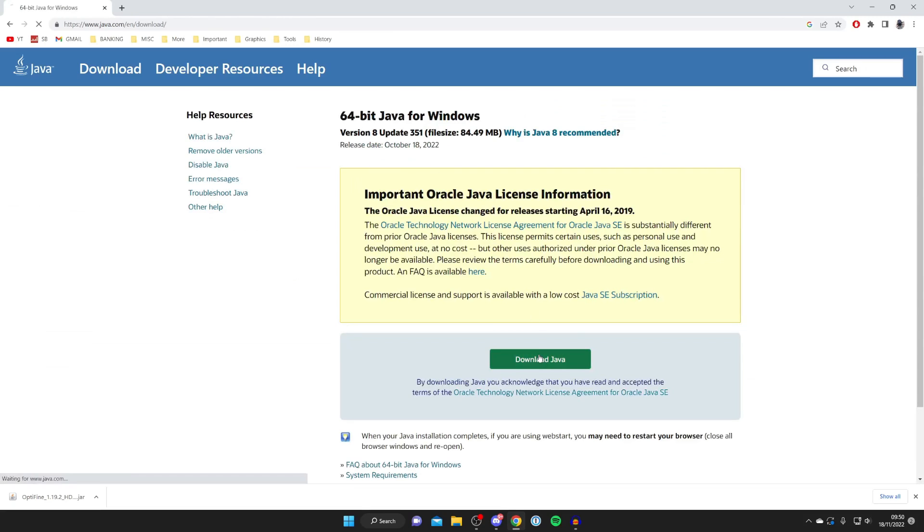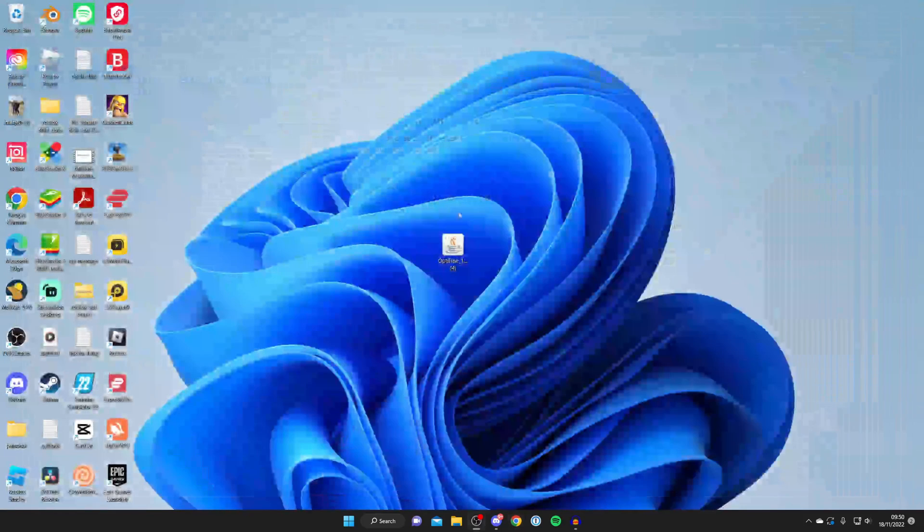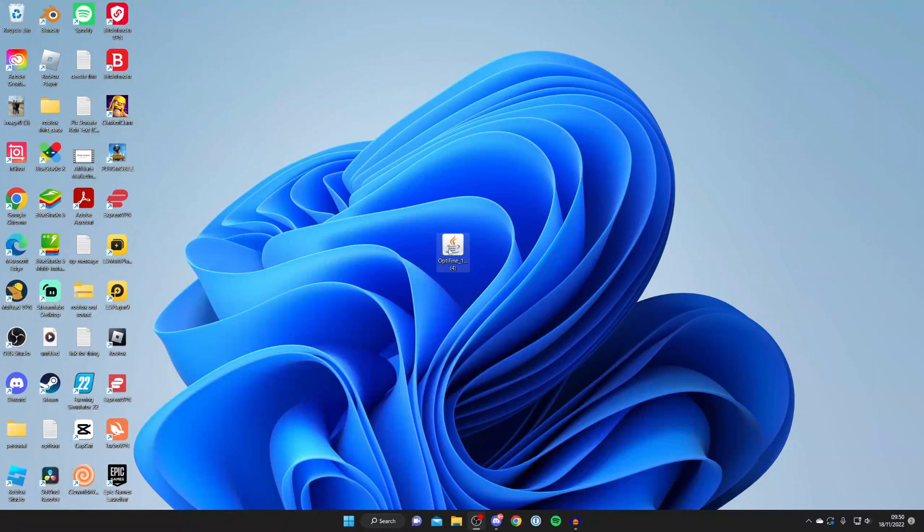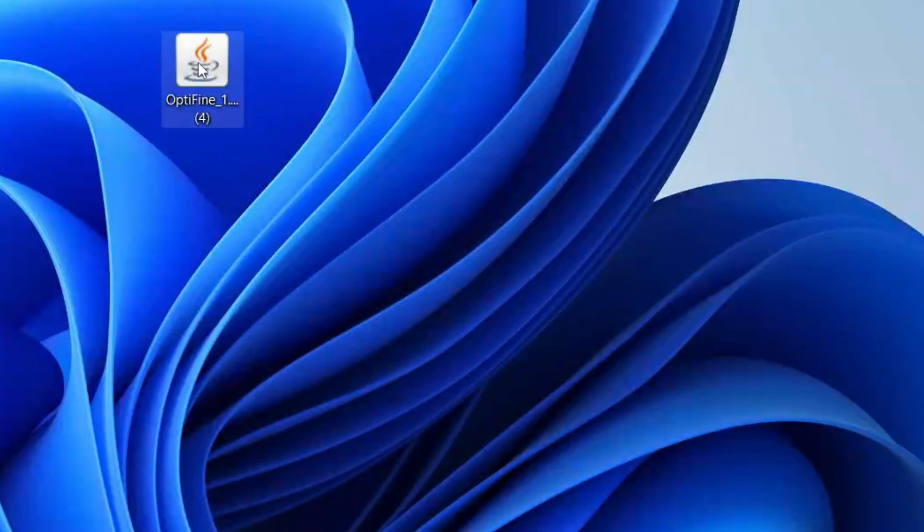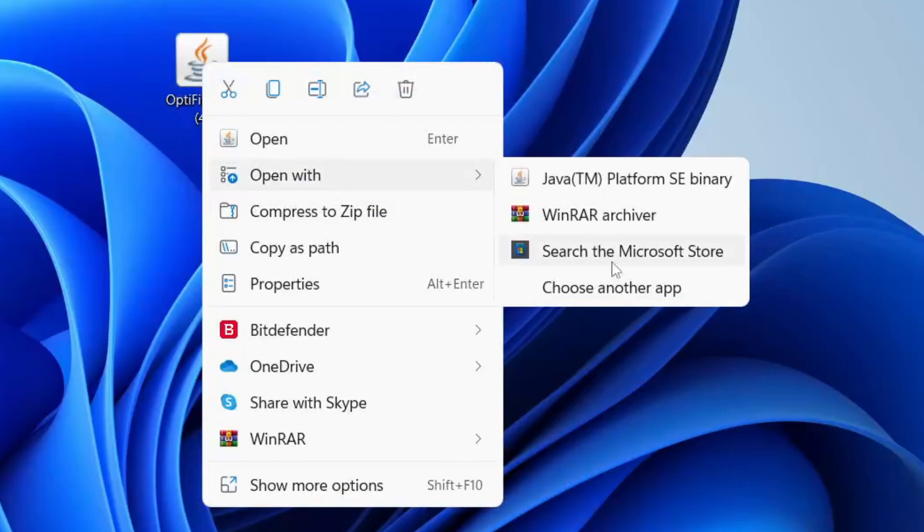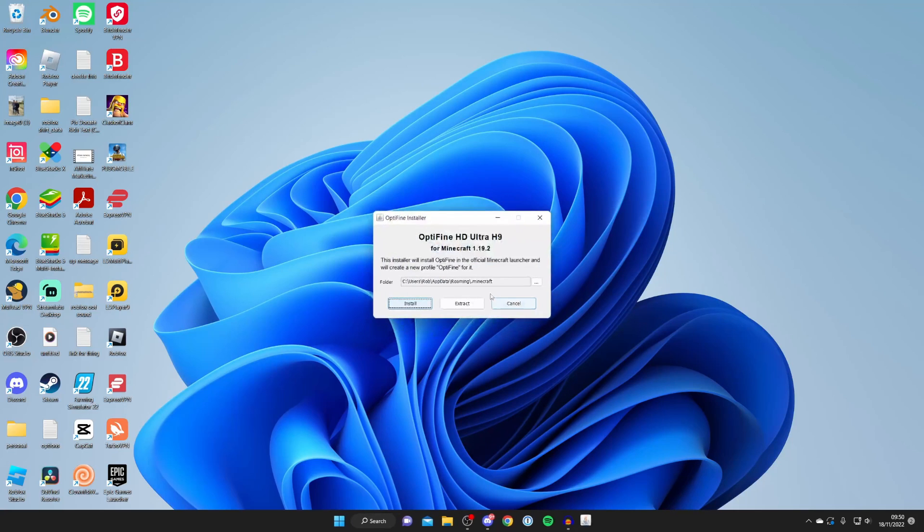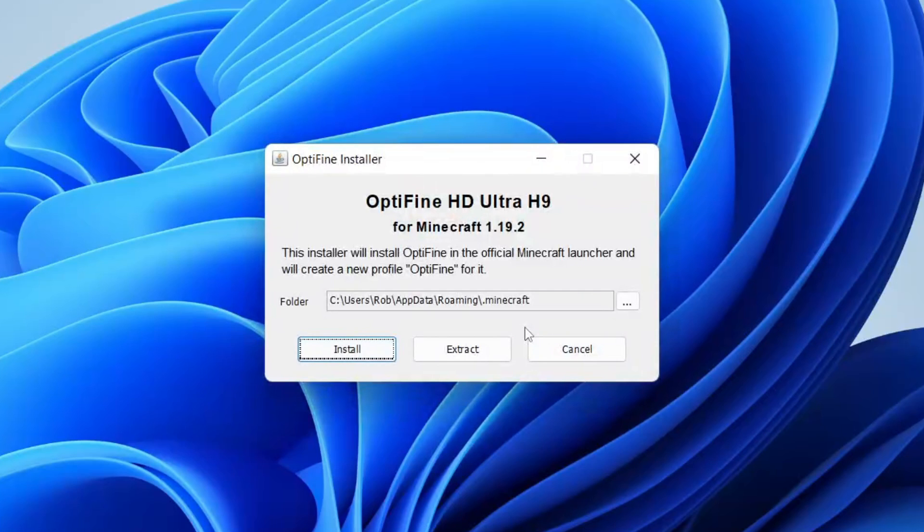So tap on Download Java, download it and install it. And then you'll be able to open up this file. But you may not be able to open it immediately. What you may need to do is left-click on it, then right-click on it. And you may need to click Open With, then click Choose Another App. And make sure you've got Java TM Platform SE Binary selected, and then run it using that. You may have to do it the first time after you've installed Java, then it should run Java files with Java.